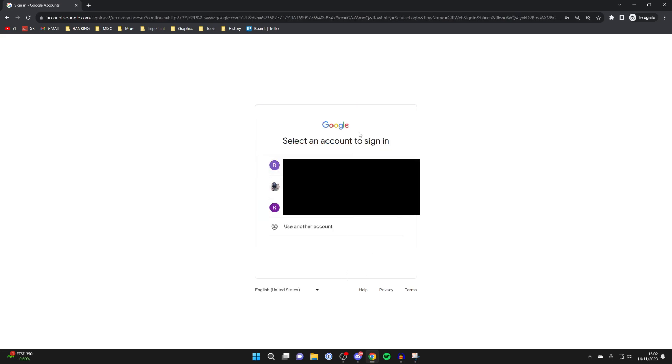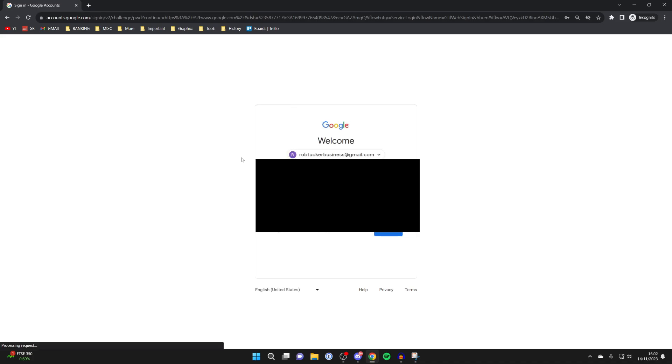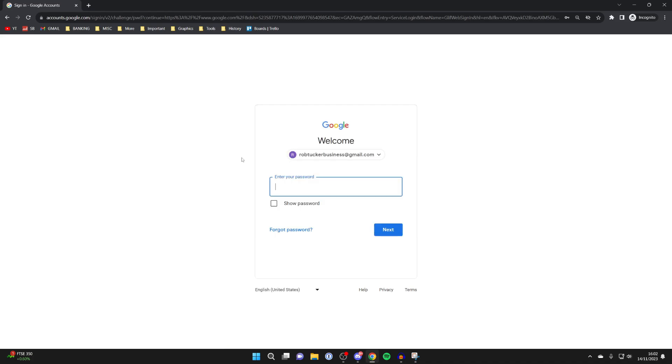As you can see, I've got three different accounts here. If I want to, I can click on one of them to sign in, just like so. If you found this useful, please consider leaving a like.